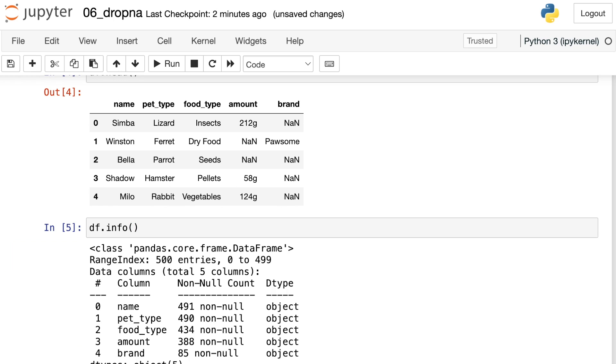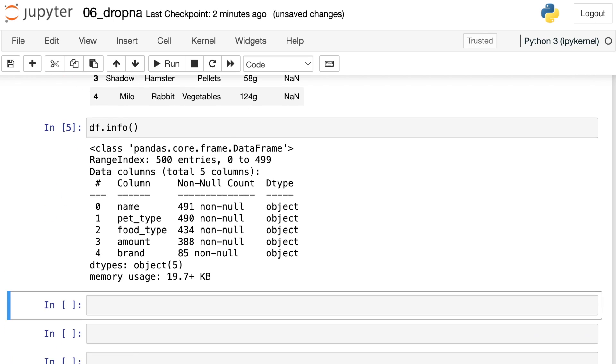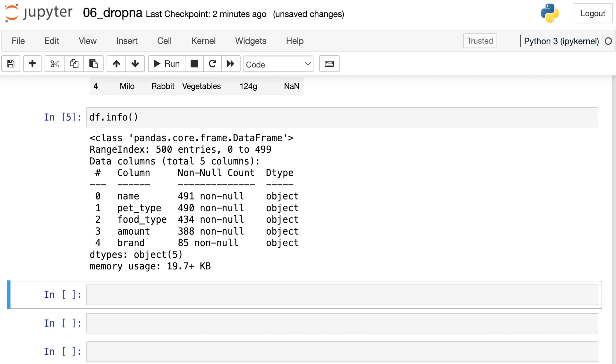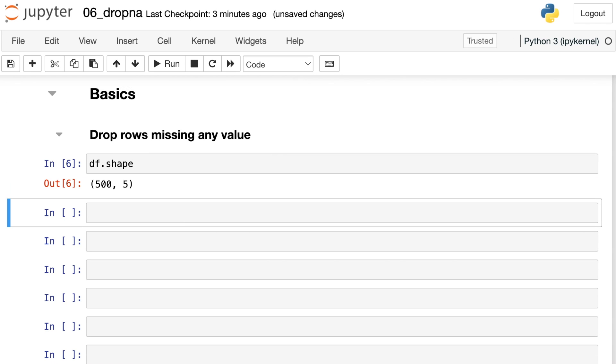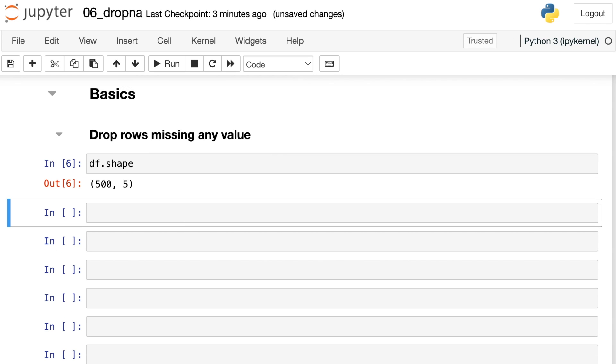And let's go ahead and check out .info as well. This will allow us to see various different properties of each of those columns. We have 500 different entries overall, different rows in our data frame. There are five different columns, but as you can see all of those columns contain at least a few missing values.